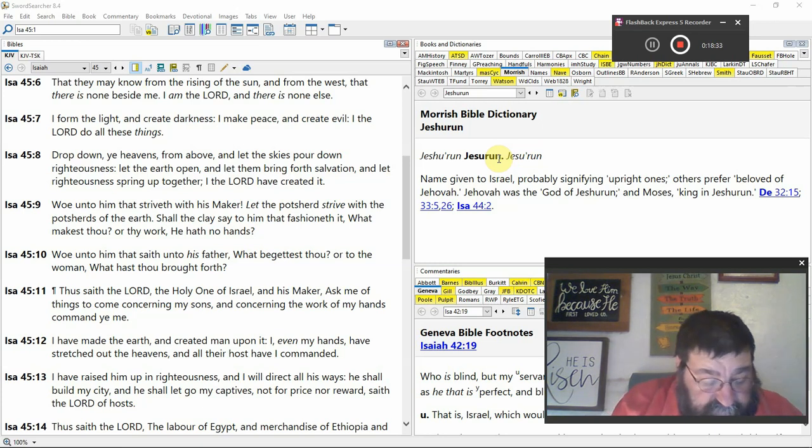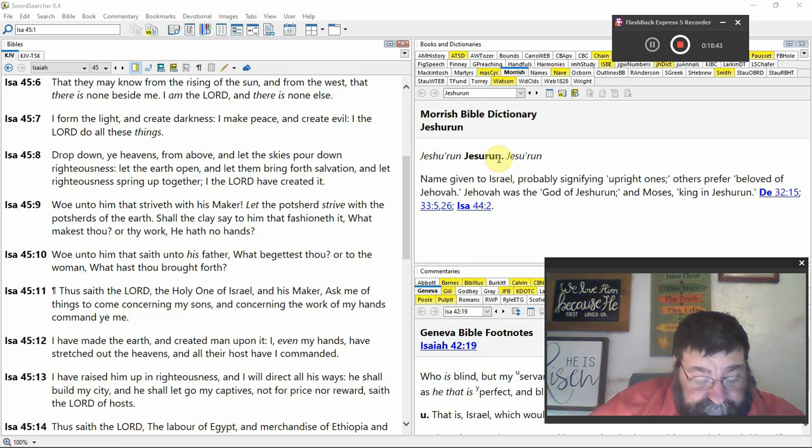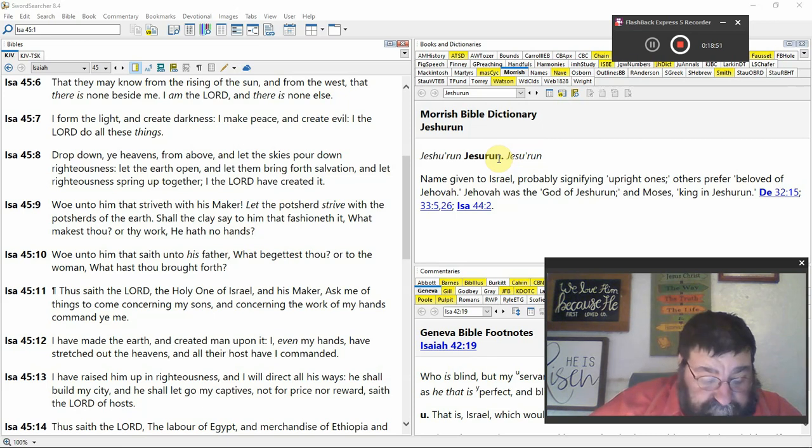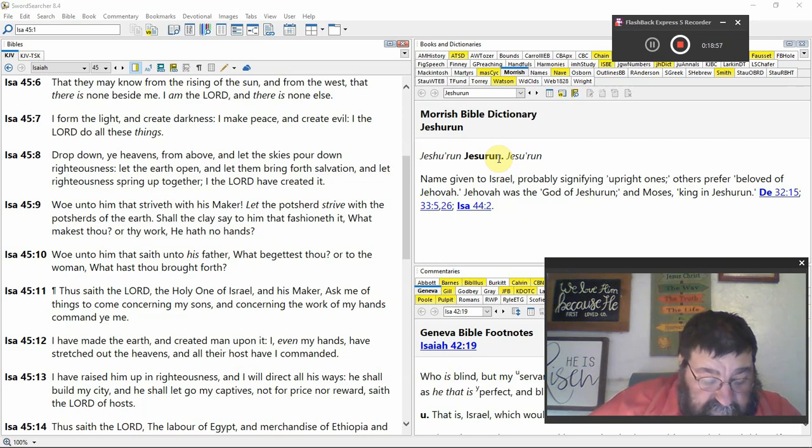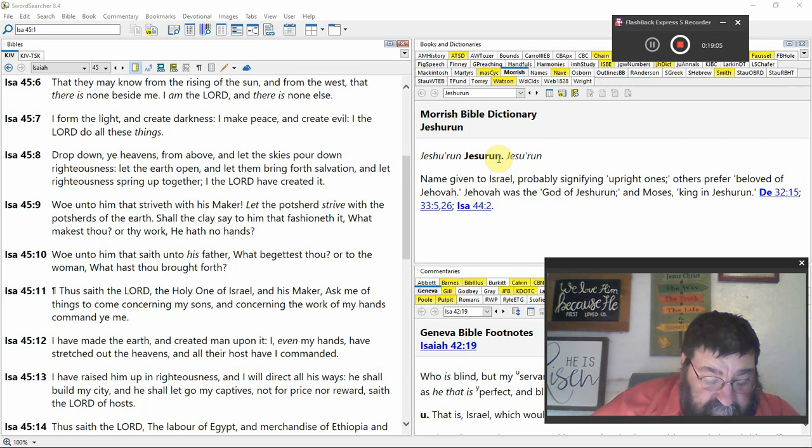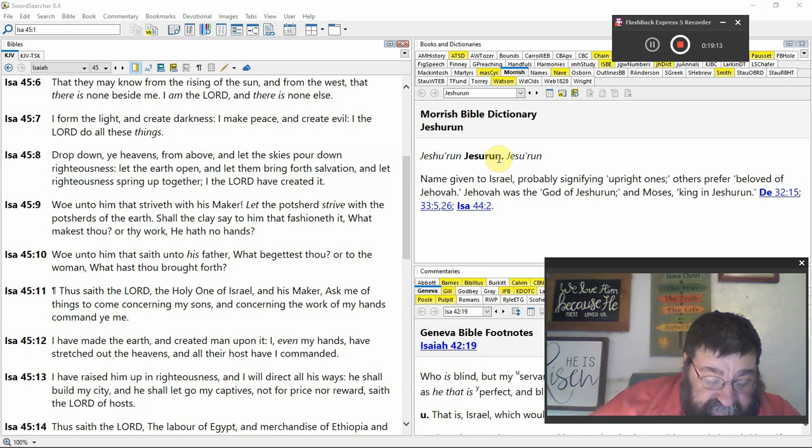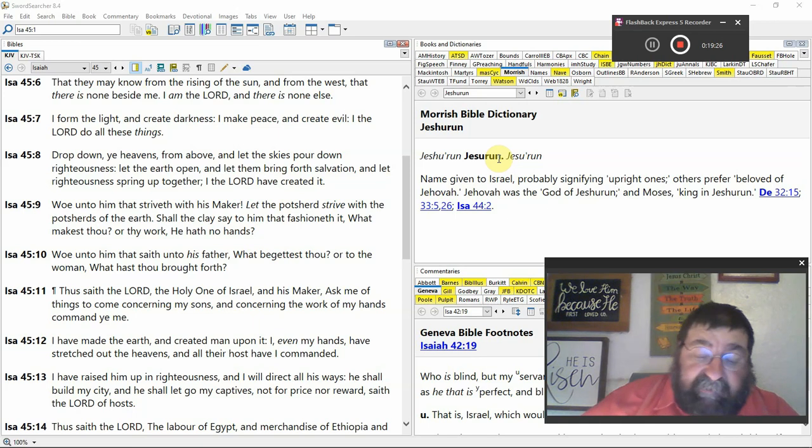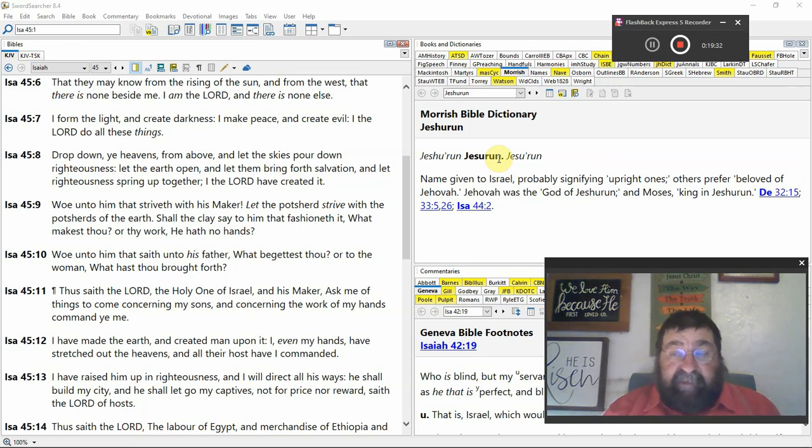Thus saith the Lord. The labor of Egypt. The merchandise of Ethiopian and Sabeans. Men of stature. They're tall. Not quite as tall as the giants. Notice the difference. If God meant to say giant, he would say giant. Will come over unto thee and they shall be thine. They shall come after thee in chains. That's slavery. They shall come over and they shall fall down unto thee. They shall make supplication unto thee. They're pleading. Saying surely God is in thee. There is none else. There is no God. But they're God. They're reaching out to the God of the Hebrew.